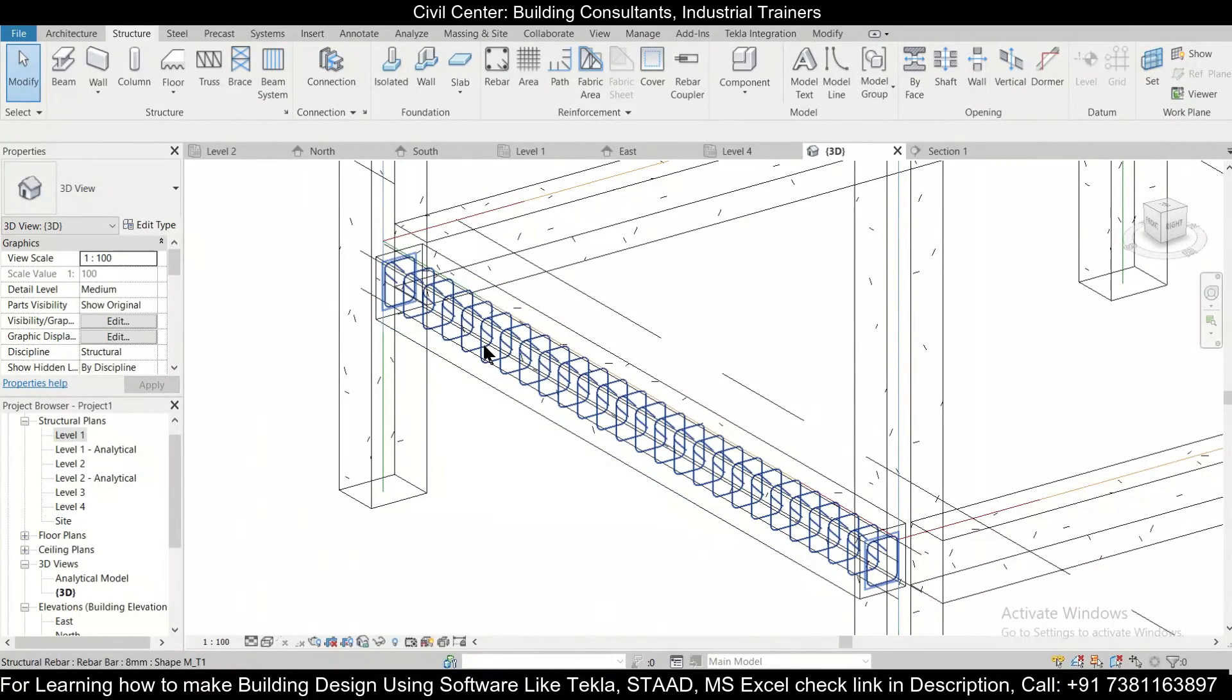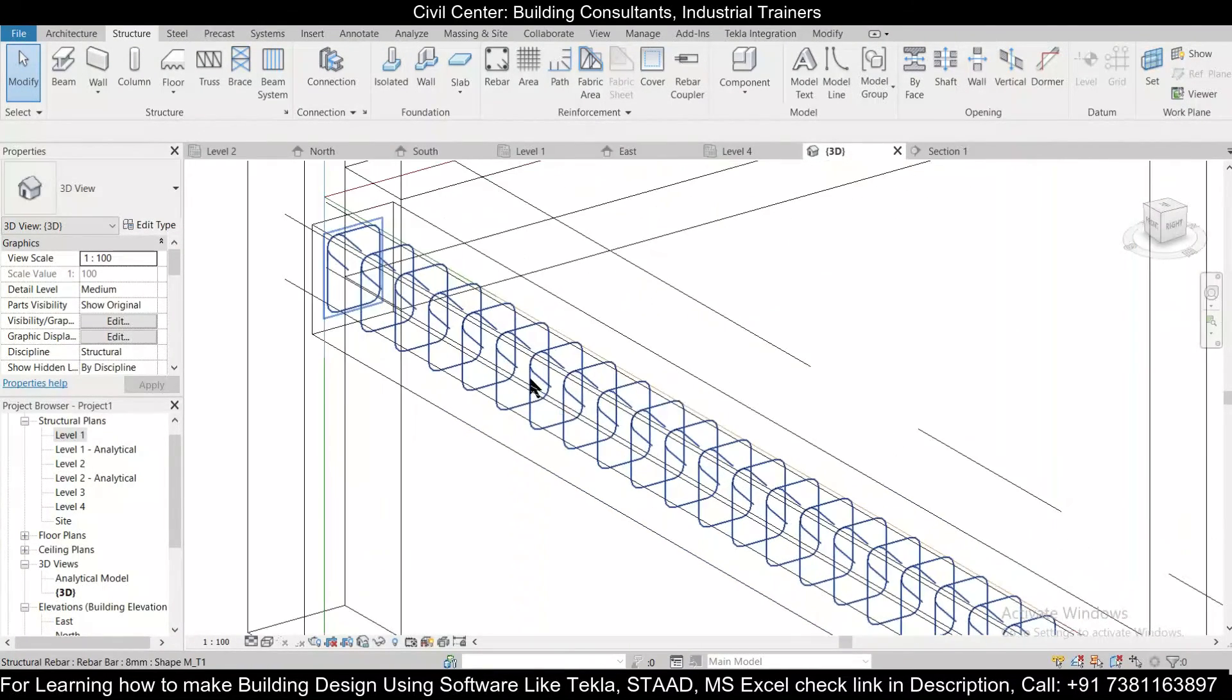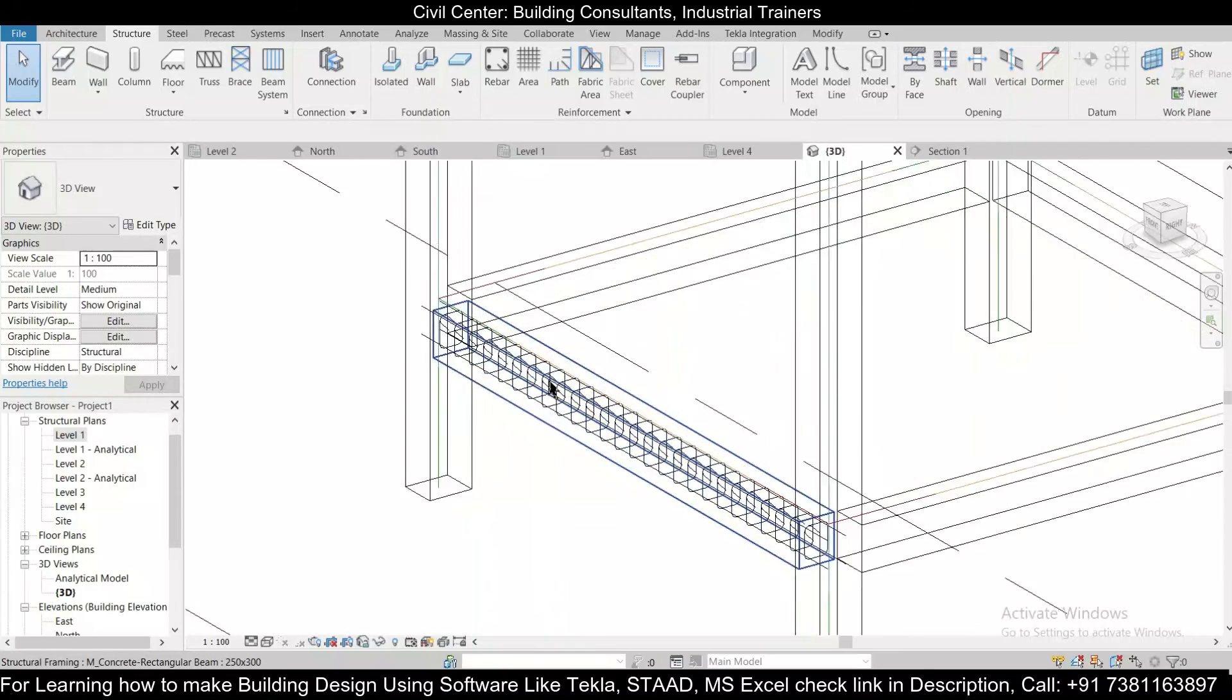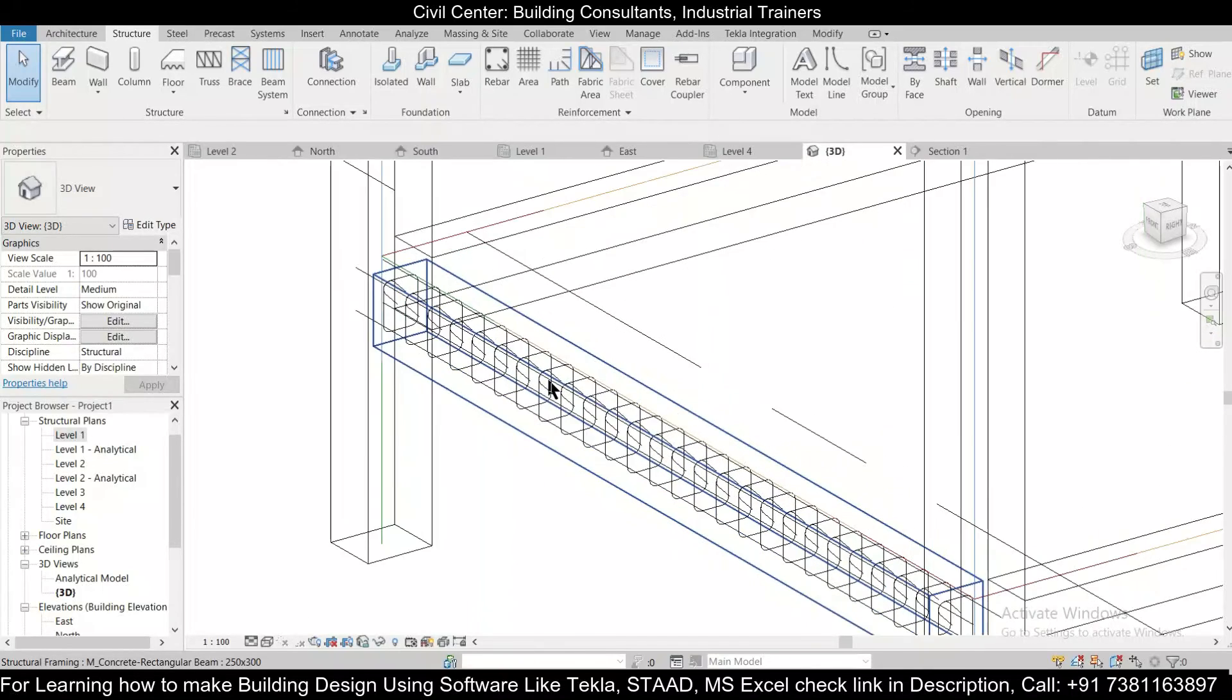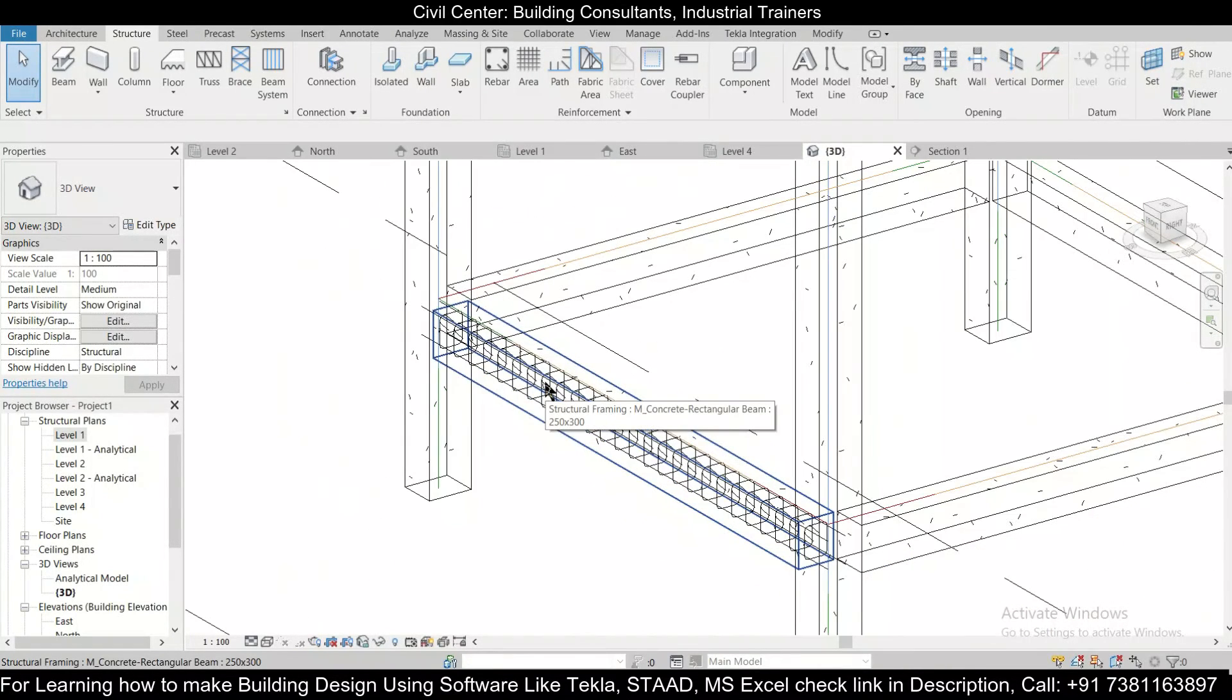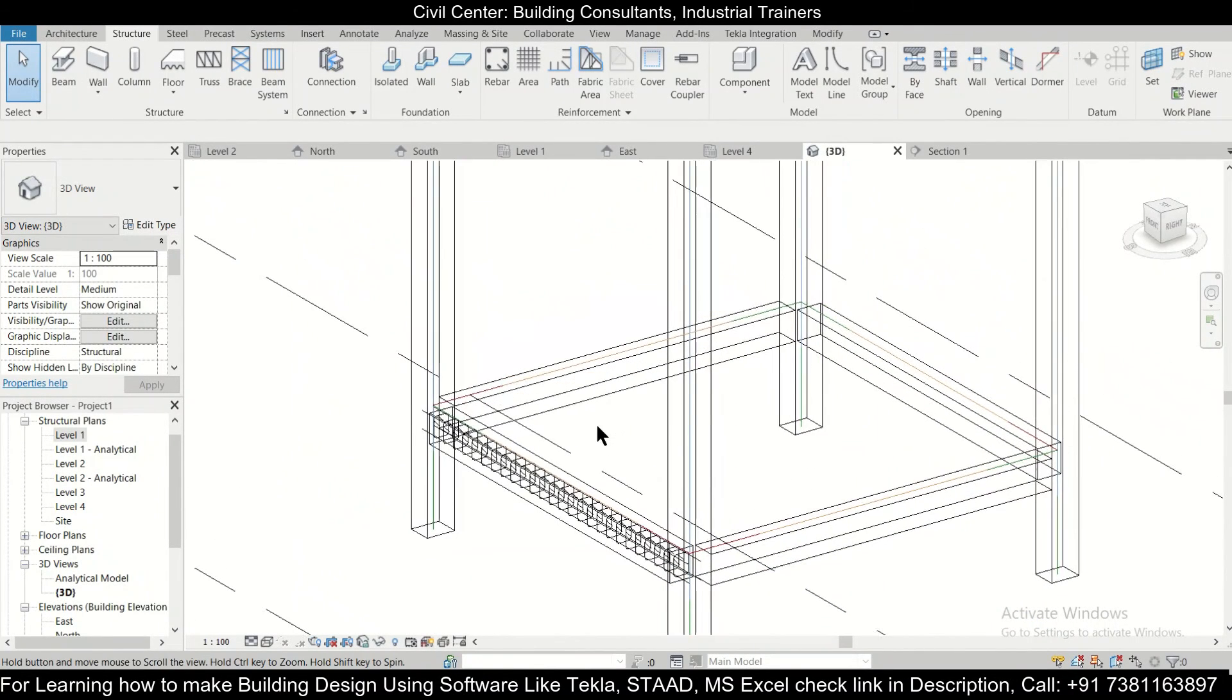So friends, in today's video we have seen how to place reinforcement in our beams. So for the upcoming videos stay tuned to our channel. That's all for today, bye bye.